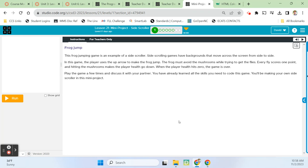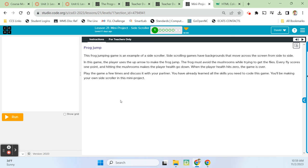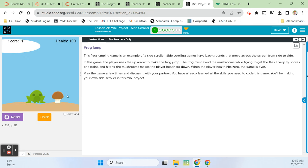Hey guys, it is Mr. Decker here once again, and we are in the Computer Science Discoveries Unit 3, Animation and Games. We are moving right along — we've made it all the way to Lesson 21. This is the first game we're making in this unit. The game we're going to make is a side-scroller. It's a mini-project, and I'm going to make my own. I've already loaded a few of my own utilities, added my own sprites and background for the sake of time on this video.